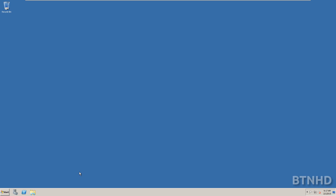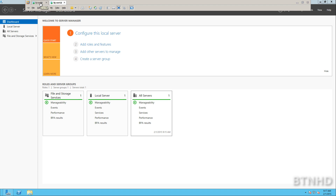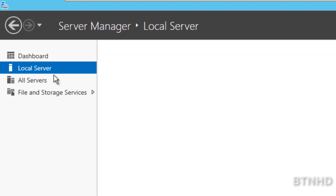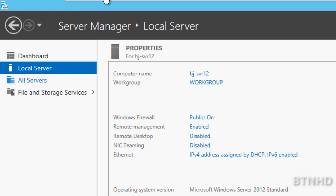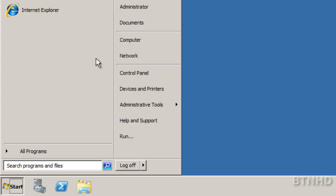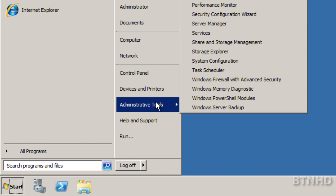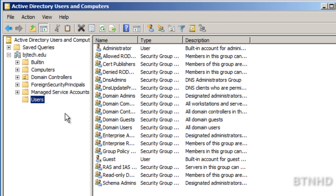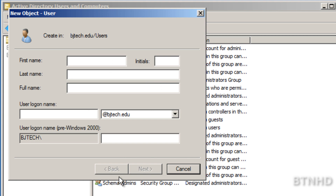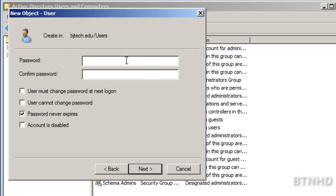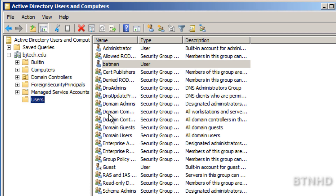Hey guys, welcome back. This is Bernardo from BTNHD. Today I'm going to show you how to migrate your Server 2008 Active Directory to a brand new Server 2012 machine. I have two virtual machines — Server 2012 is not configured, not part of any domain controller, just a plain Jane OS with all updates installed. On Server 2008, this is our primary Active Directory and domain controller. I'm going to right-click and create my first user — Batman — with a password that never expires. Hit next, finish, and there we go.